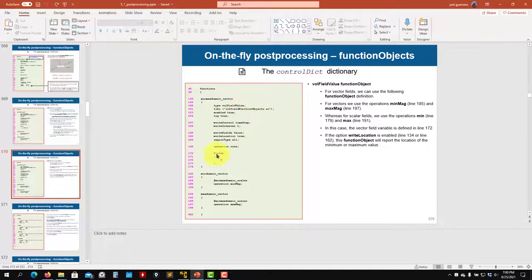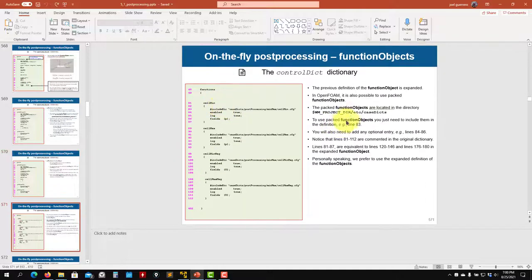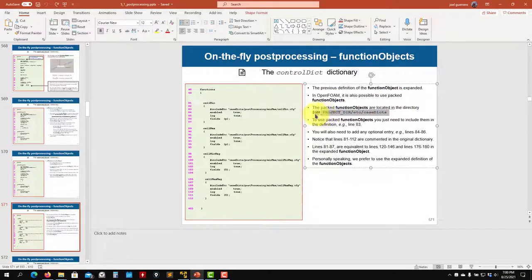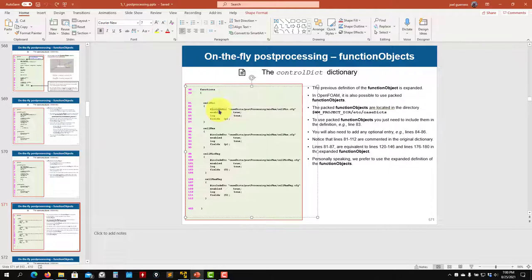This is an expanded functionality. OpenFOAM also has something called packed functionality, where you have pre-configured function objects in a data directory that you can use. You put an include directive and call that function, then give the entries: what you want to sample or enable/disable, and give a name.